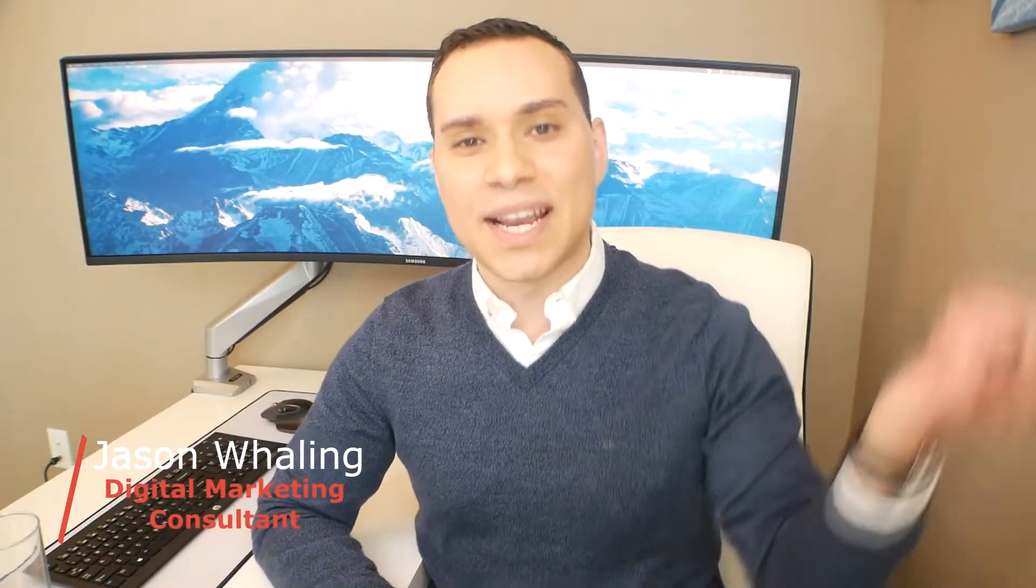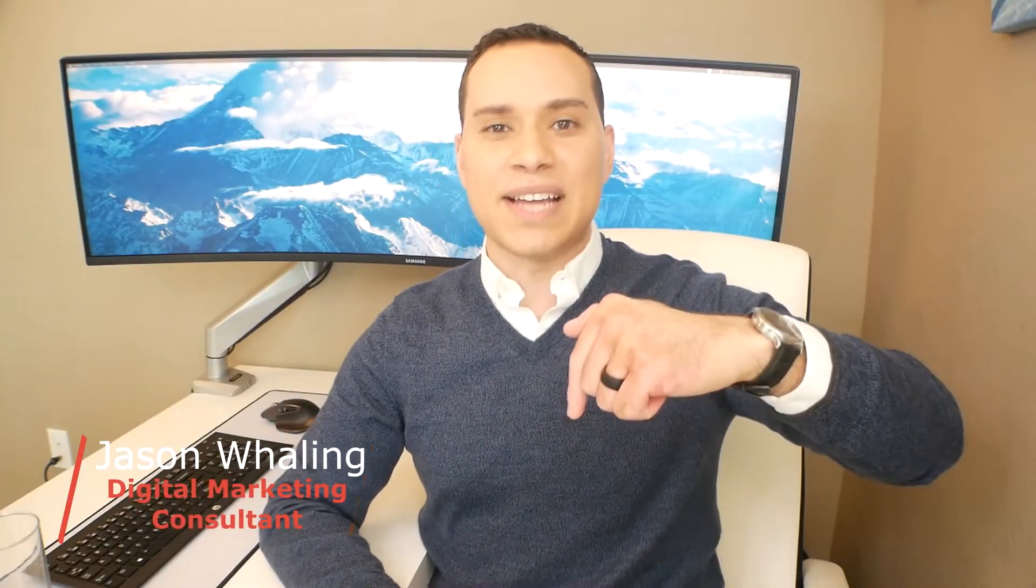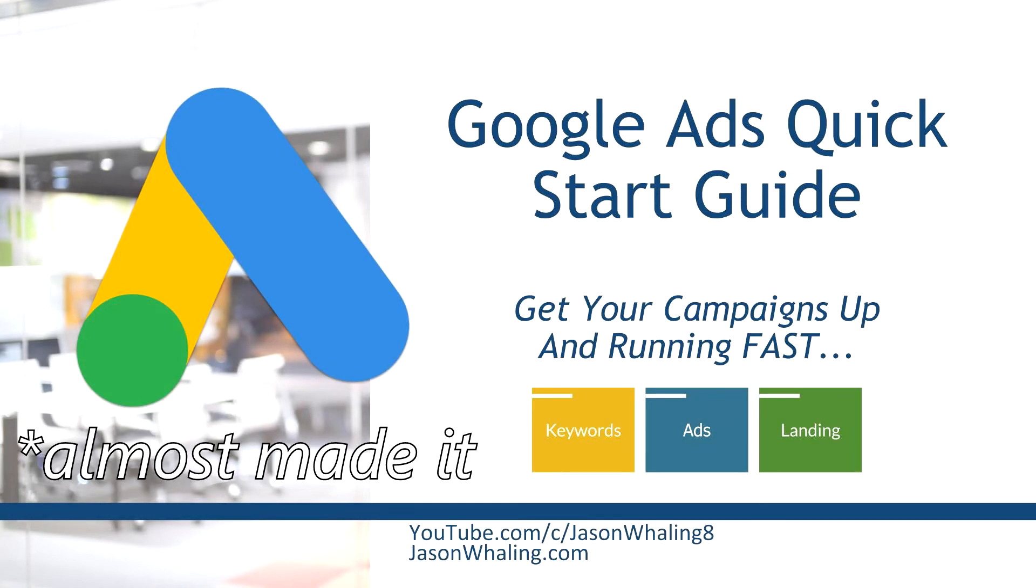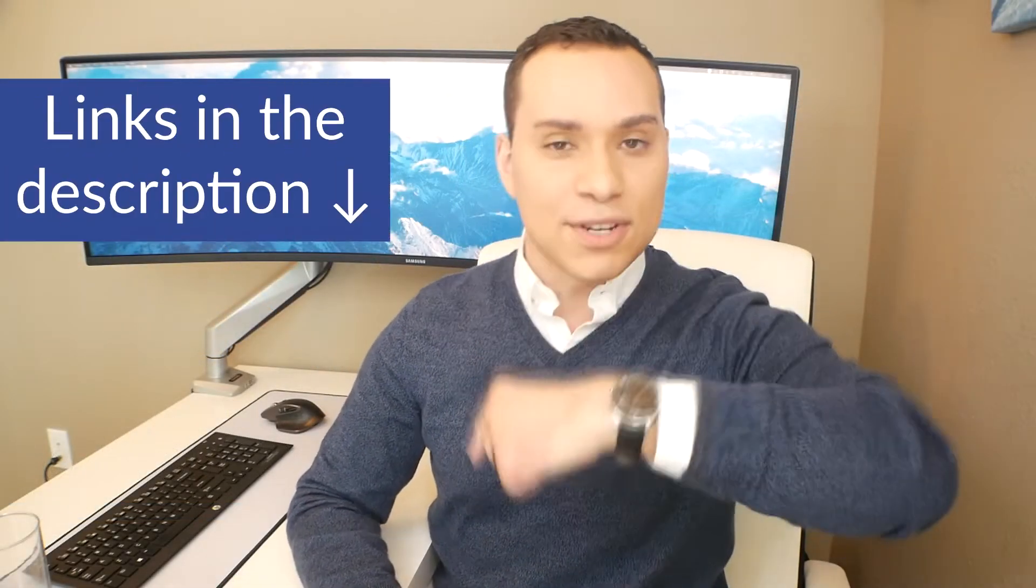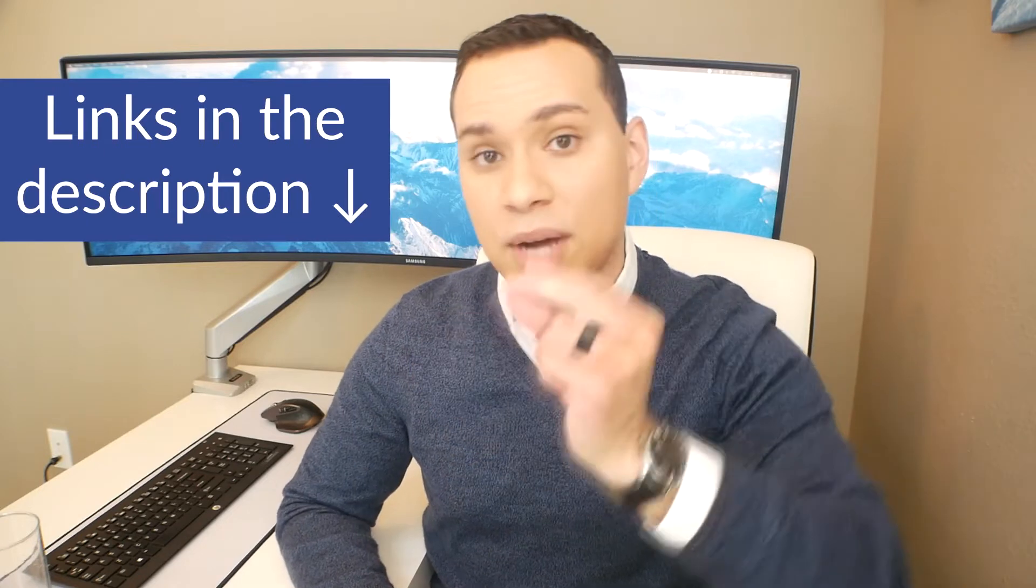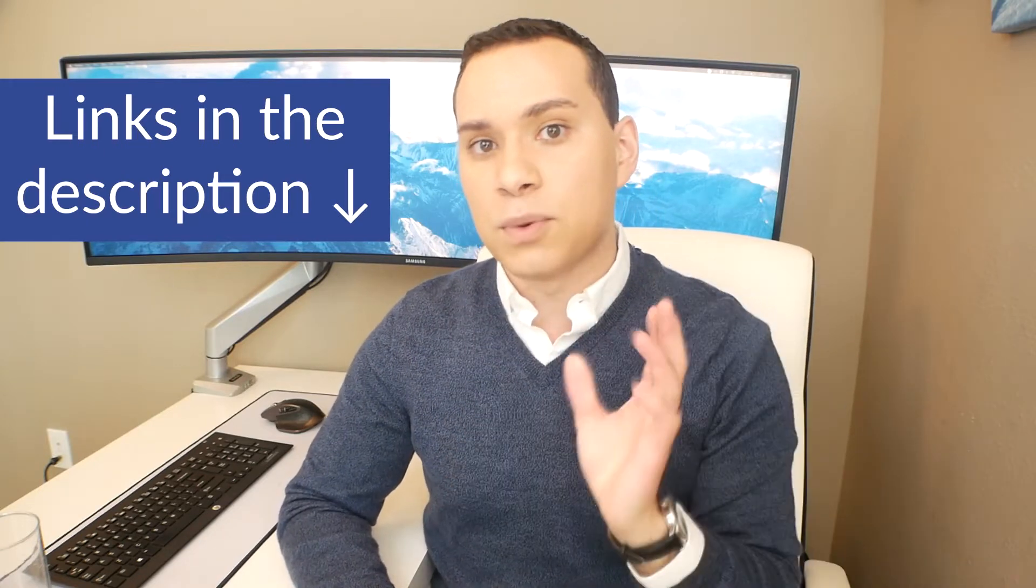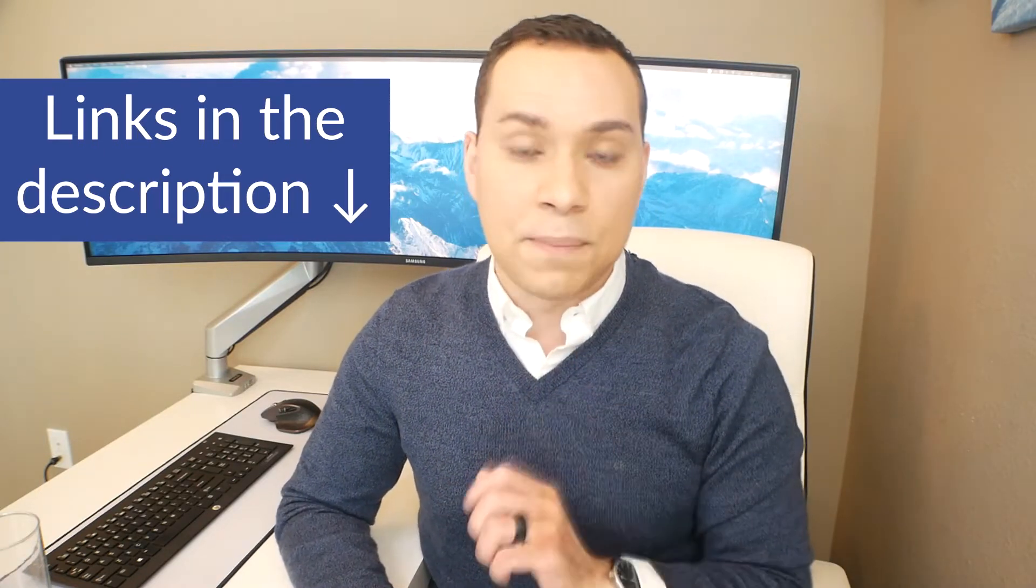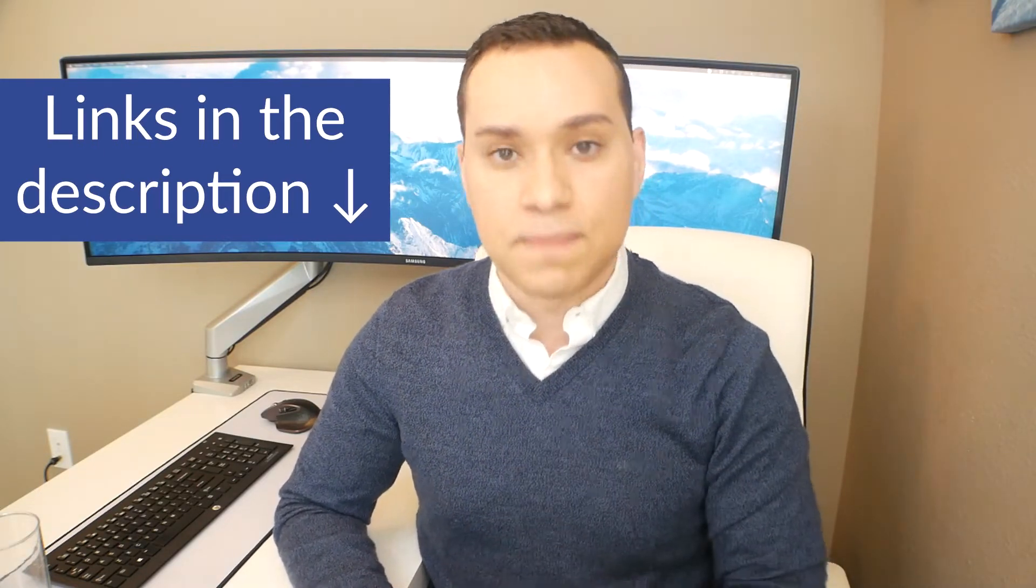Hey everyone, Jason here, digital marketing consultant. And in this Google Ads fast track guide, you're going to learn how to set up your first PPC search campaign in under 15 minutes. Timestamp table of contents in the description, along with some other helpful videos if you want to take a deeper dive on setting up your campaigns.